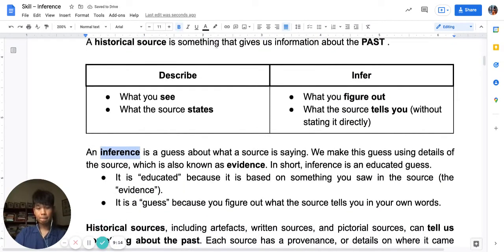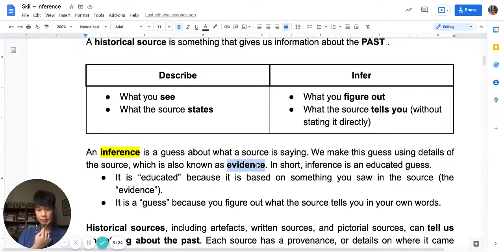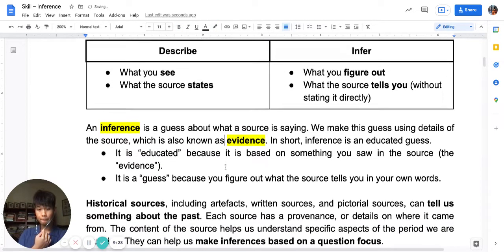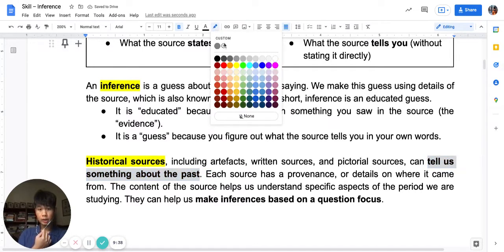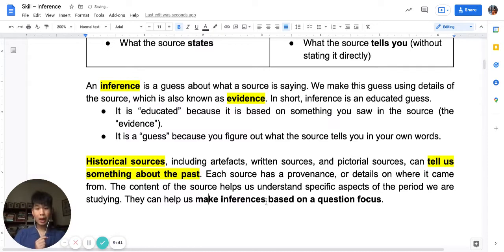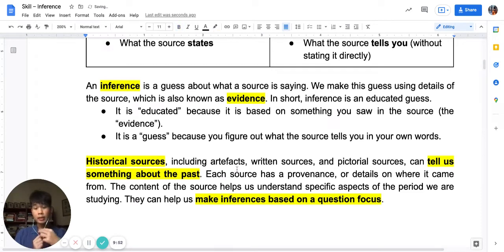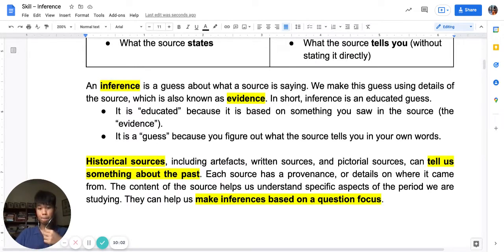An inference is a guess about what a source is saying, and this guess uses details from the source. These details are known as evidence. Historical sources tell us something about the past, and so they help us make inferences based on a question focus. I want you to highlight all this. Pause the video and read this whole page — it's all set up for inference.